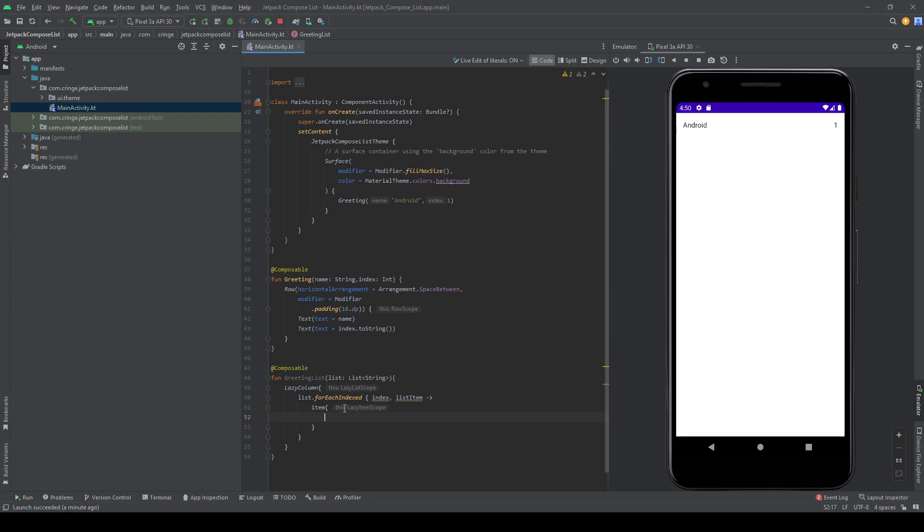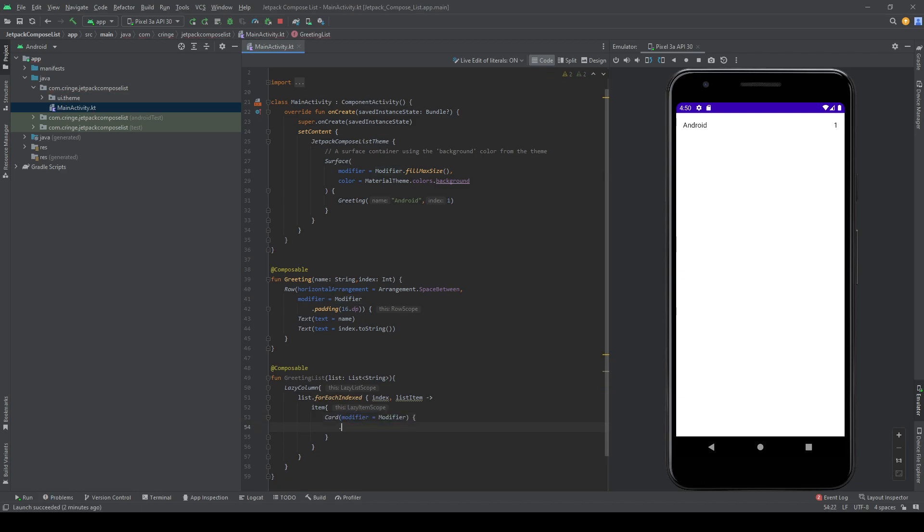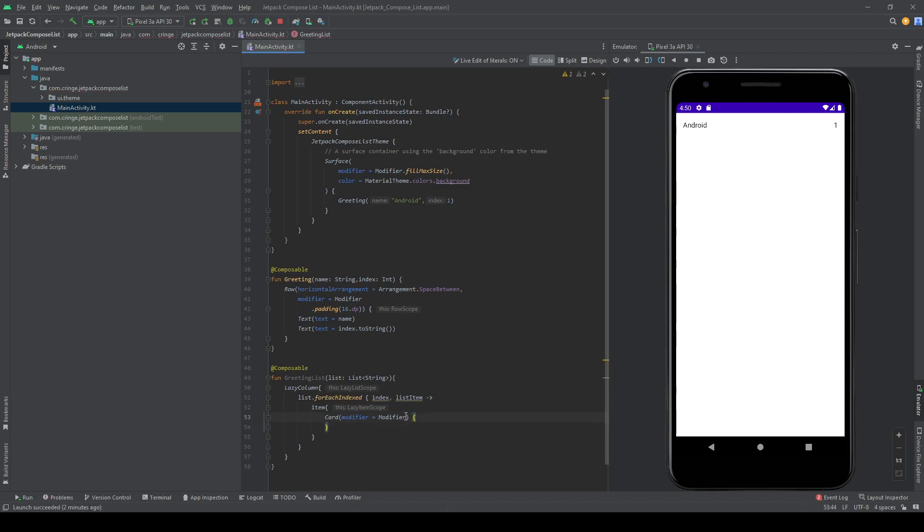But I also want to make this list a bit prettier, so I'm going to wrap them inside a card. And I'm going to add a modifier to this card just to make it a tiny bit prettier. I want to make it fill the max width.